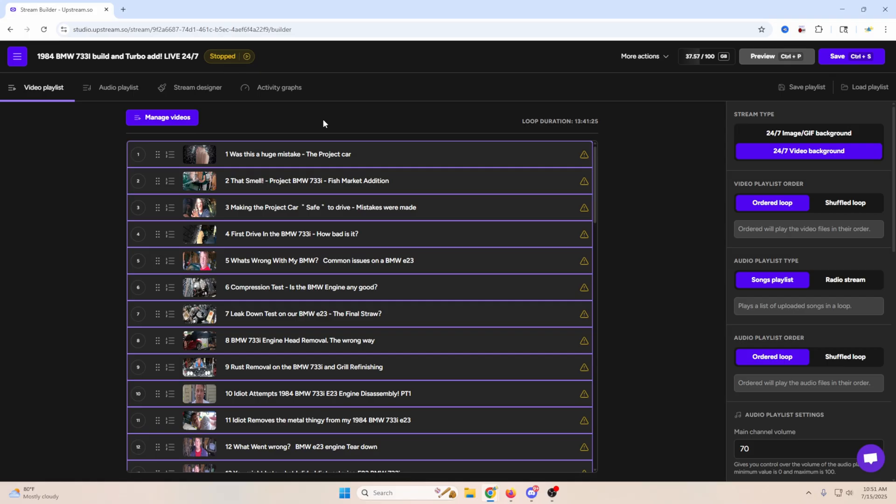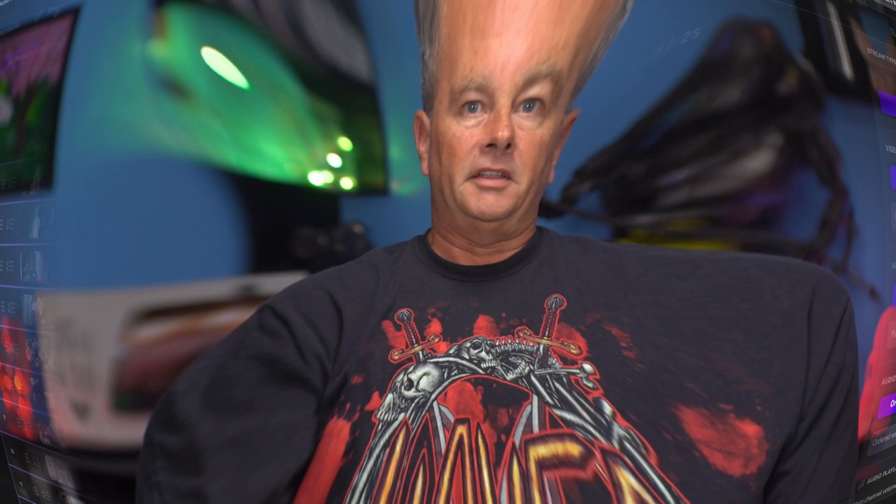And if you want to go even farther, you can come over here to stream designer and add all kinds of little flourishes that will just add something extra to the stream. Now, the thing I love most about Upstream and 24-hour live streaming is it gives me the ability to repurpose old content and give it a new life.